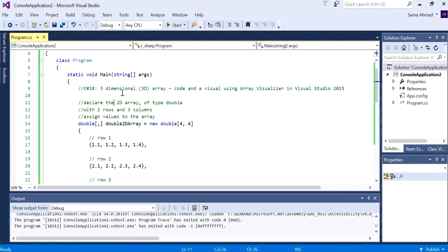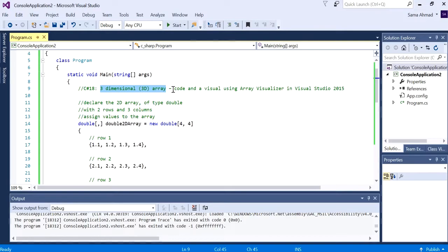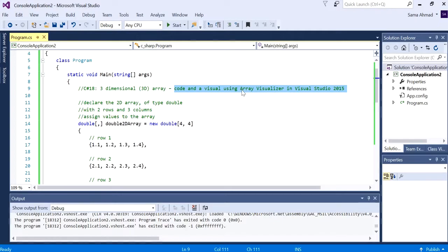Hello everyone, in this video we'll be demonstrating how to create a 3D array in C sharp. This video includes both code and a visual using the Array Visualizer in Visual Studio 2015.